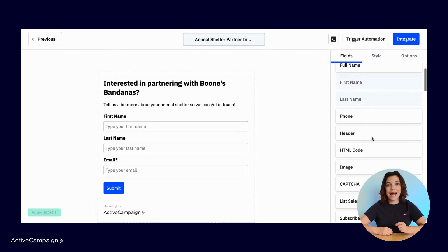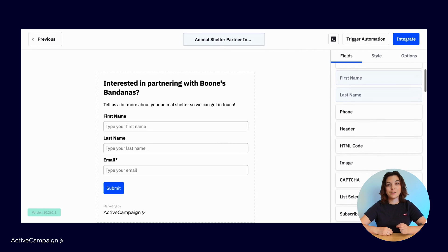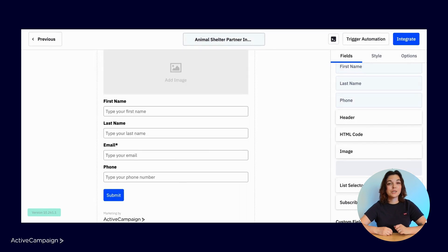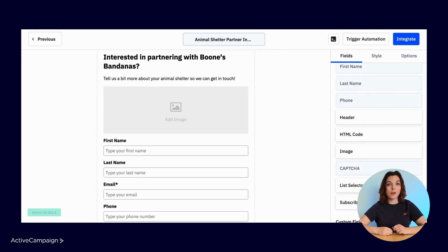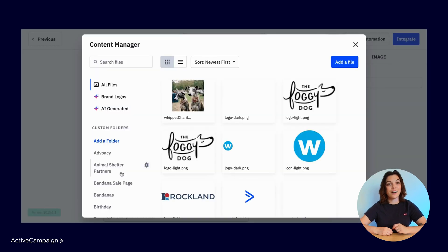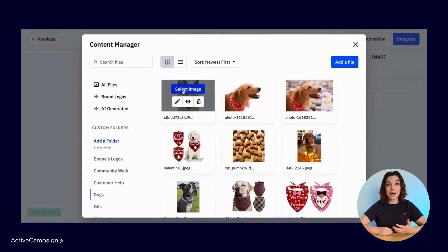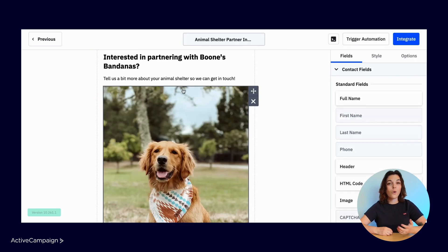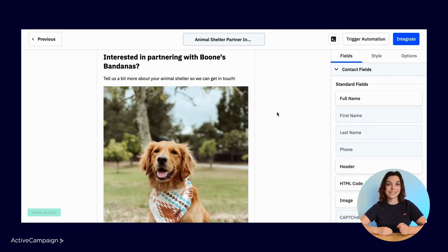From the standard ActiveCampaign fields, I'll also drag over the phone number field, the image block, and the captcha. To add an image to your form, click on the block and select the image icon. This will take you to the content manager where you can choose from previously uploaded images and files or upload a new file here.